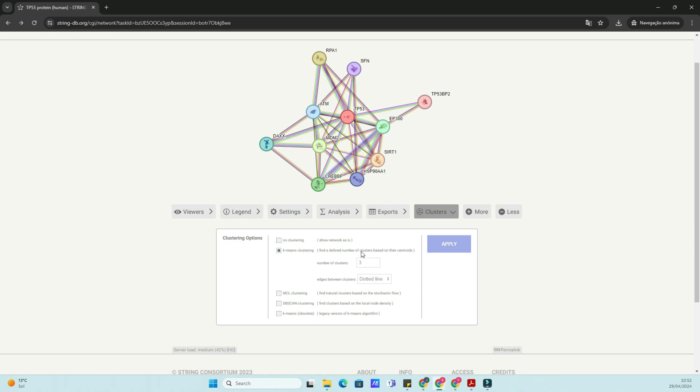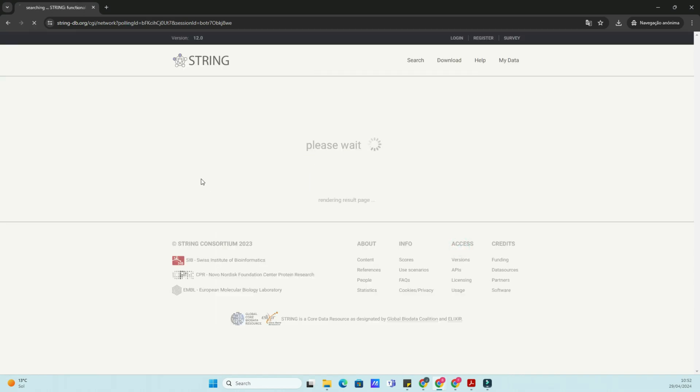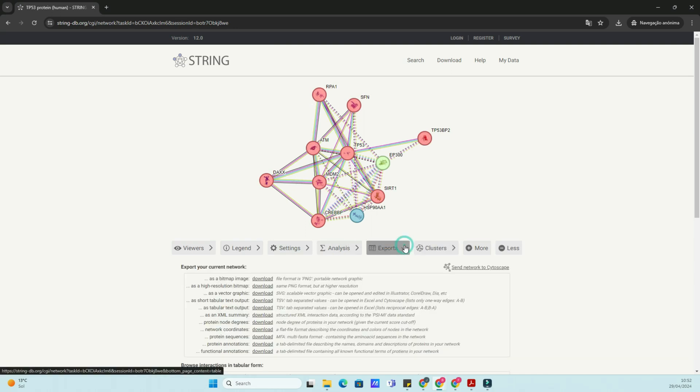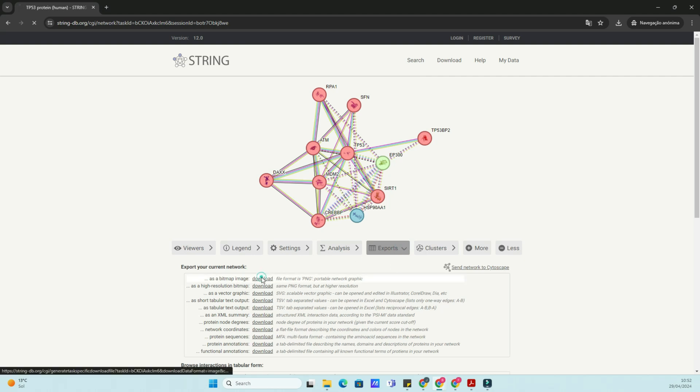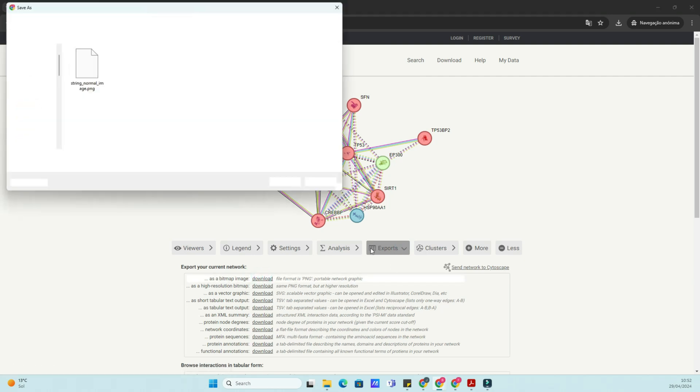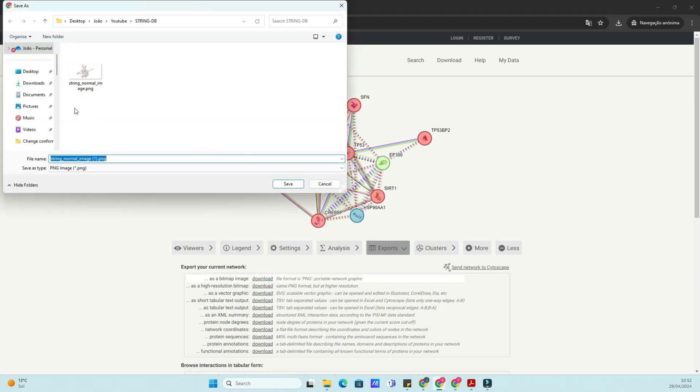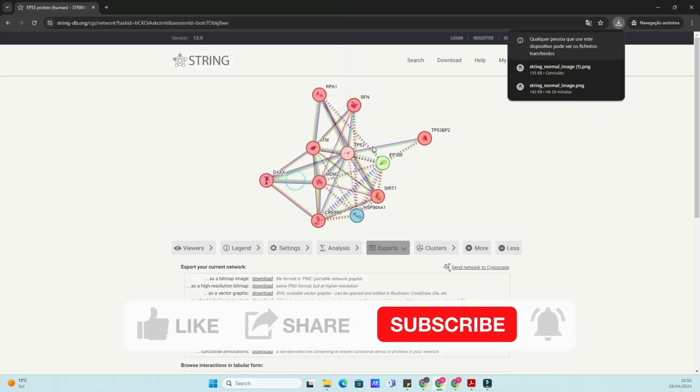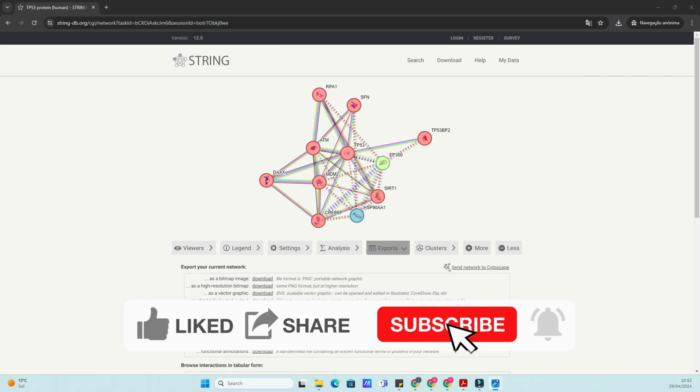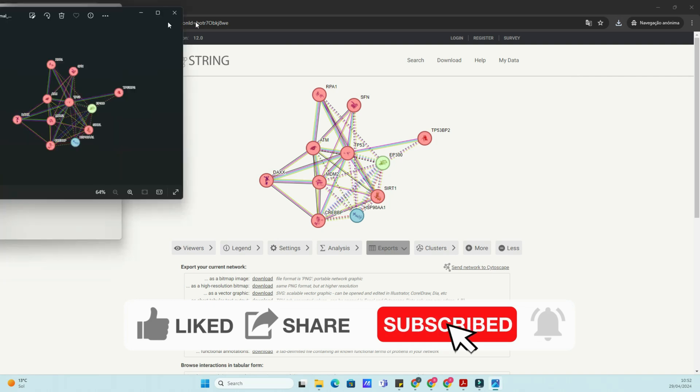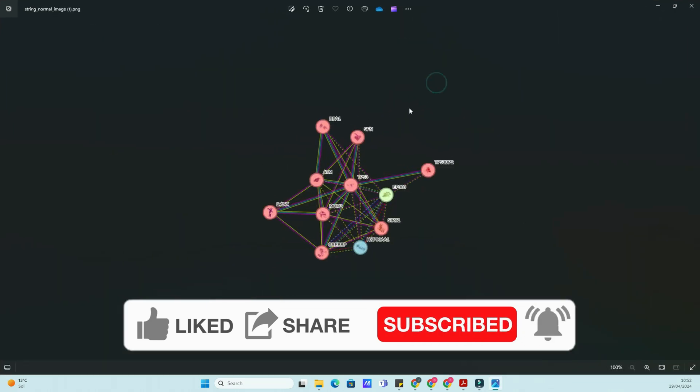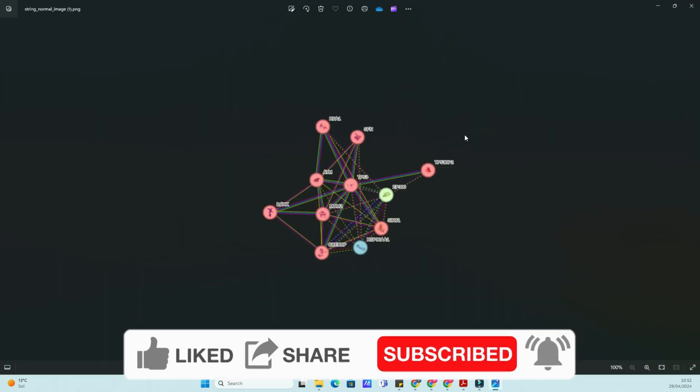That concludes our tutorial on exploring protein-protein interactions with STRING-DB. We hope you found this tutorial helpful in understanding the basics of protein interactions and how to utilize STRING-DB for your research or study needs. For more information and resources, be sure to check out the links in the video description below.